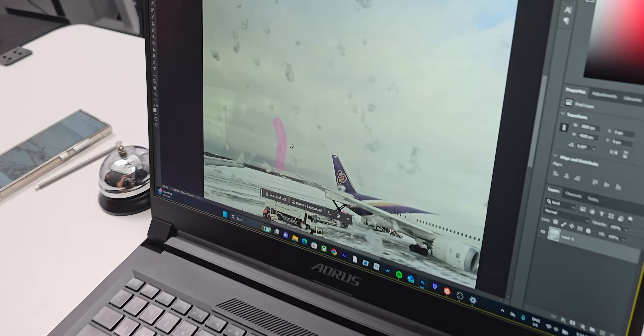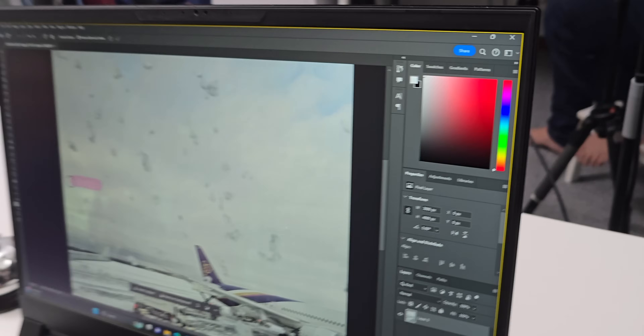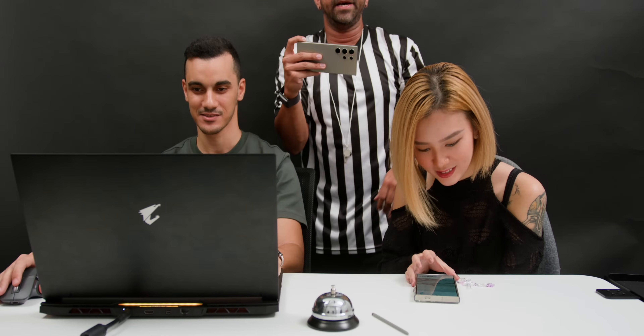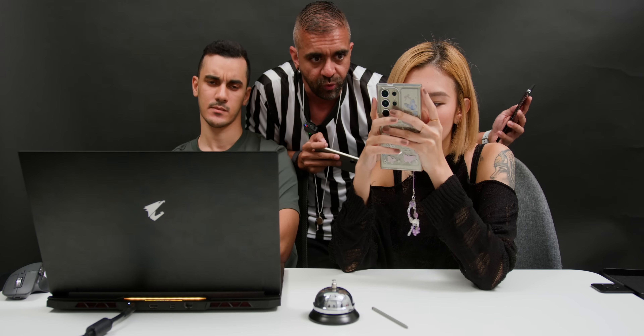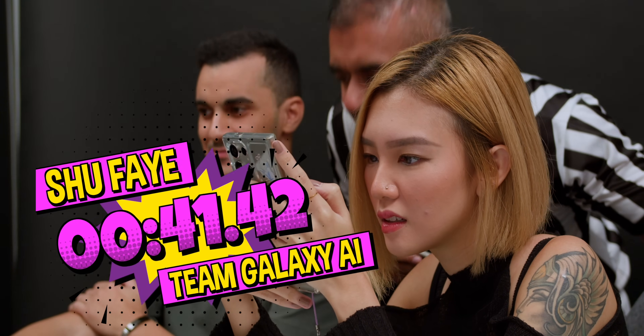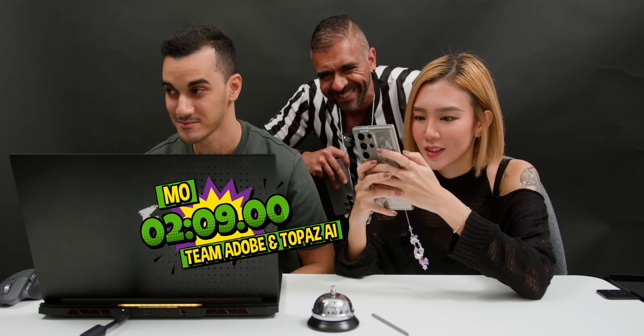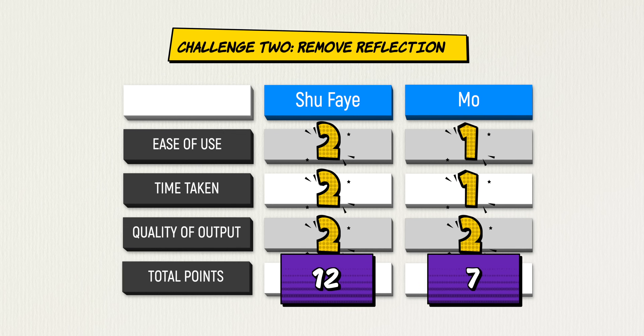Mo has to remove reflection streaks one by one. Shufei finishes her removal in 41.42 seconds with no cheating. Mo clocks in at 2 minutes and 9 seconds. There's appreciation for the host keeping score, and they move on to challenge number three.